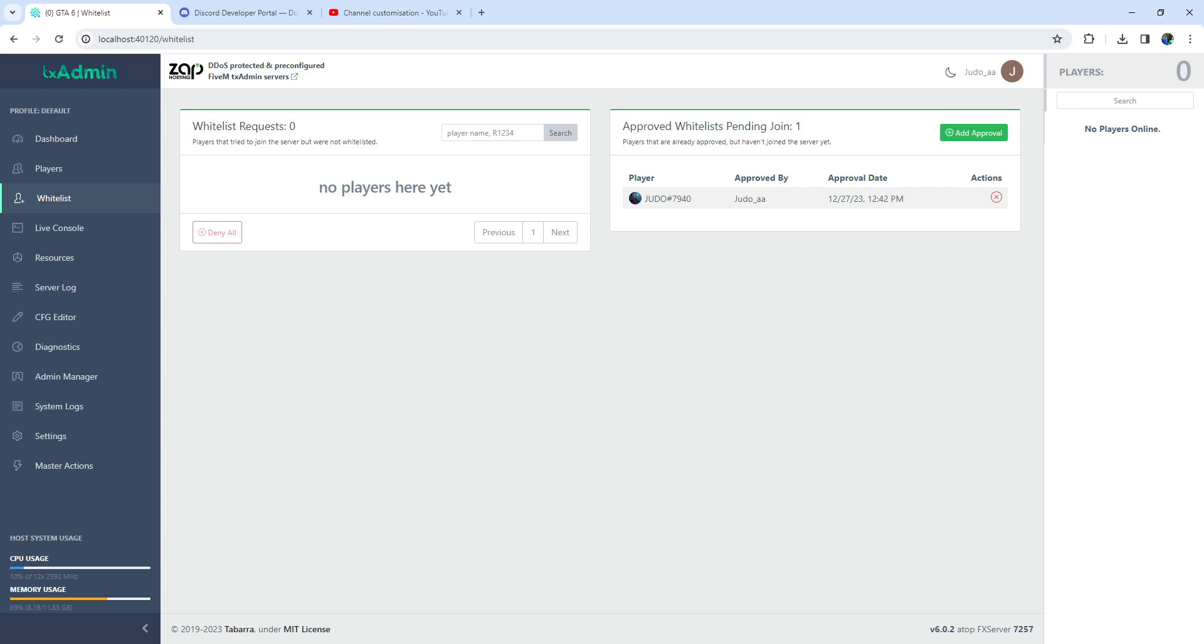Stay tuned for more exciting content. Thank you for joining me in today's video. If you found this tutorial helpful, don't forget to like, subscribe, and hit the notification bell to stay updated with the latest content. I'm Brave, and this is QB Core Server. Until next time, happy coding.